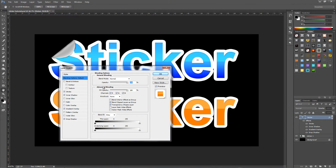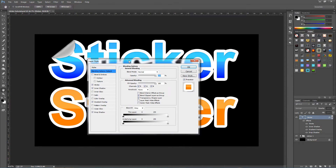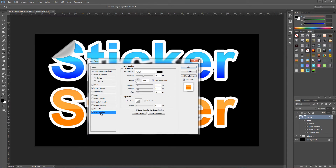I already have all of my settings put in, as you can see. You can pause the video at any time if you get stuck to check the settings for yourself. Going down to Drop Shadow: blend mode is set to Multiply, colour is black, opacity 45%, angle 120 with Use Global Light checked on, distance 15 pixels, spread 13%, size 18 pixels. We can leave the quality alone.